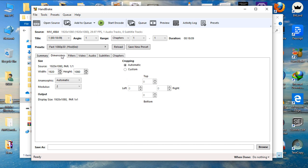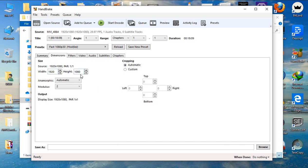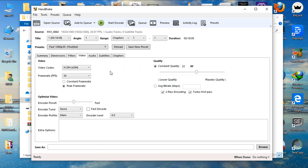Then, we need to go to the dimension. As you can see, our source is 1920 by 1080. So, it's okay.